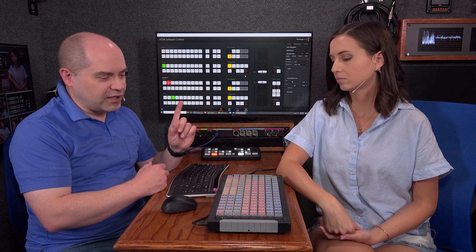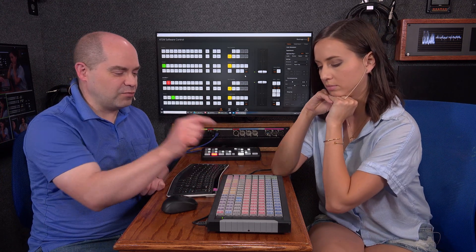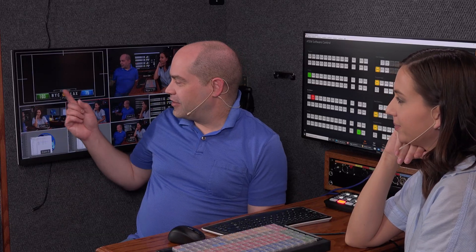The way you do a lower third is by using the media players on the switcher. If we hit MP1 — we've got the graphic on preview. Now if we wanted to actually take it live, you'd use one of your transition buttons to make it go — cut or auto. There's the graphic. Whatever is in the program box is what's actually live.